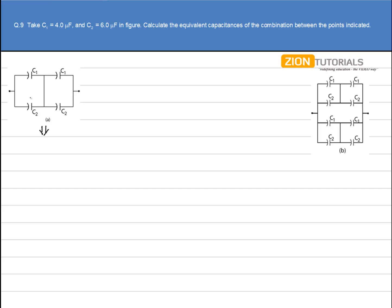We have C1 and C2 in parallel, so C1 and C2 in parallel gives an equivalent C' equal to C1 plus C2, since they are in parallel. That comes out to be 6 plus 4, which gives 10µF.